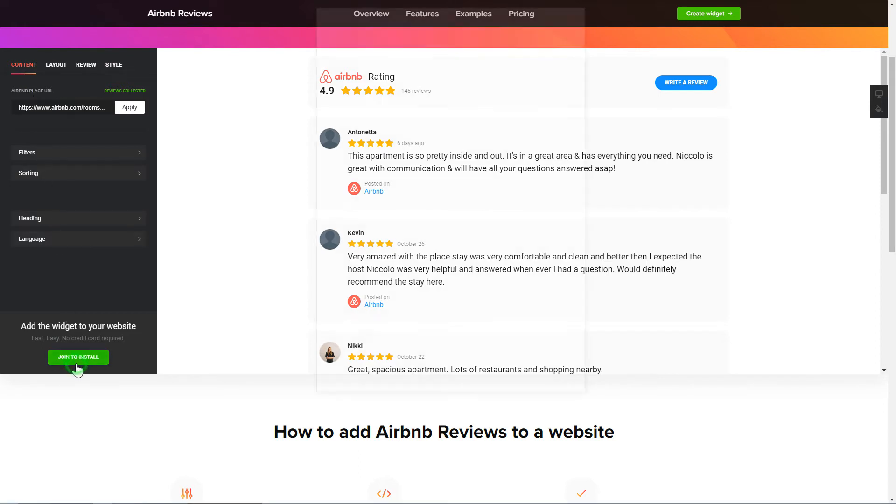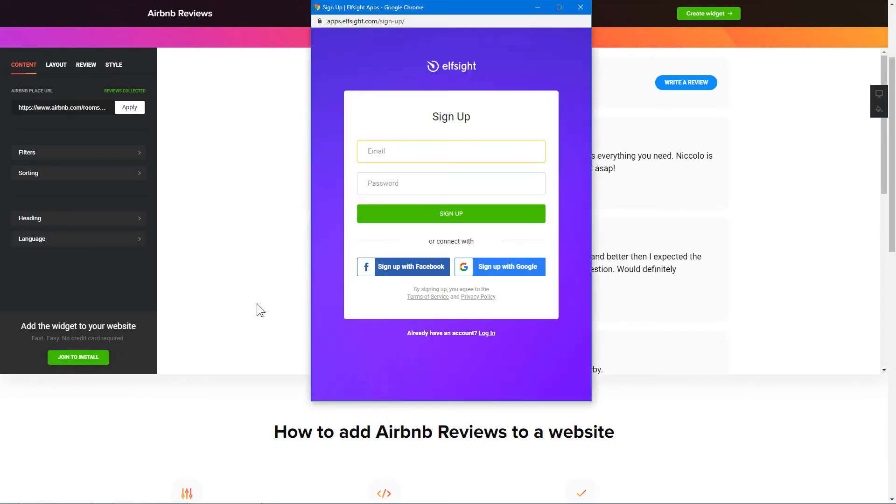Click Join to install to add the widget to your website. Log in or sign up to Elfsight Apps. This is free, no credit card required.